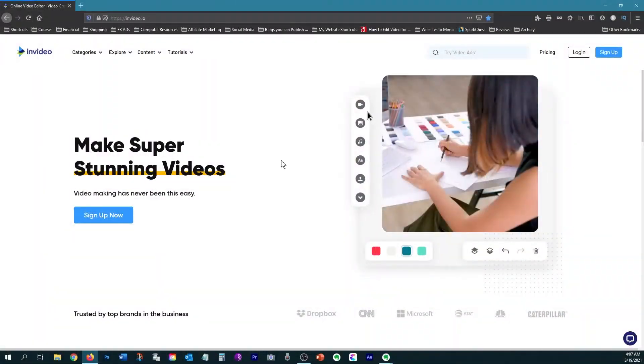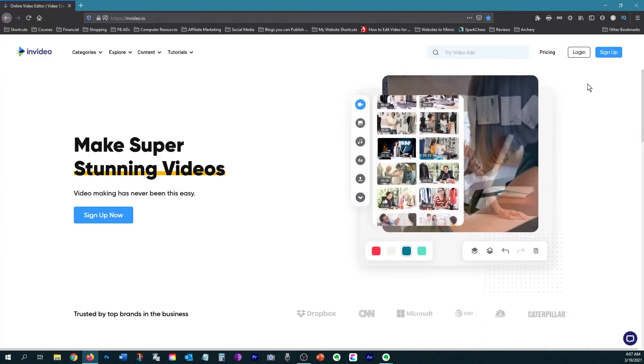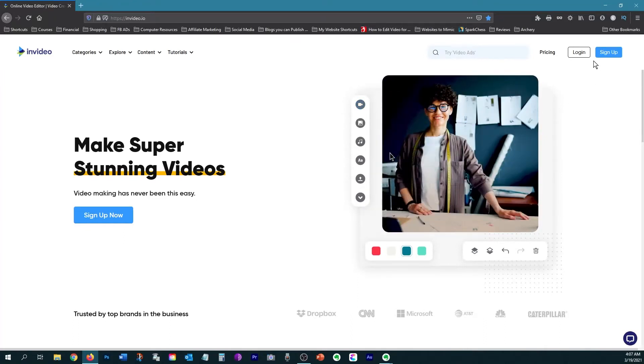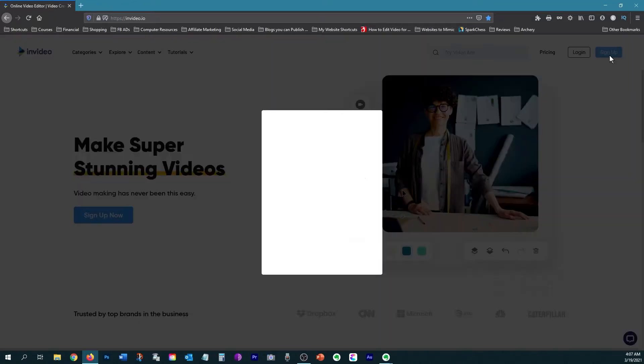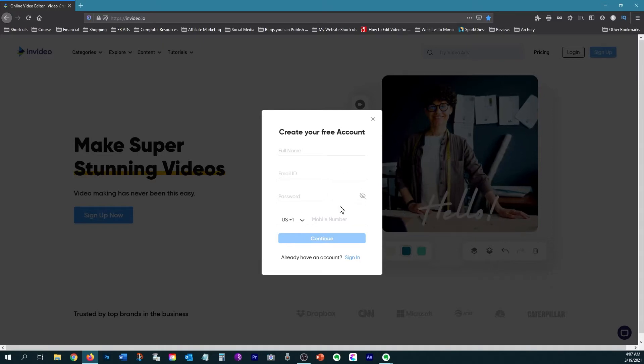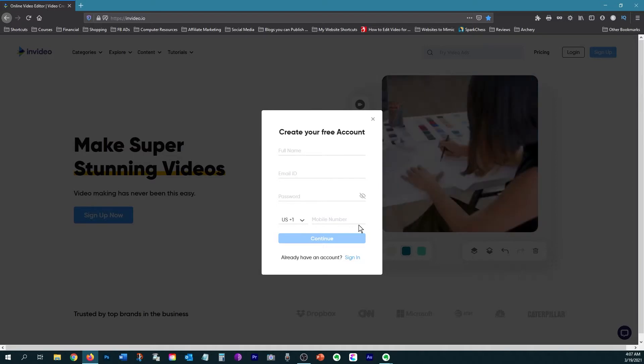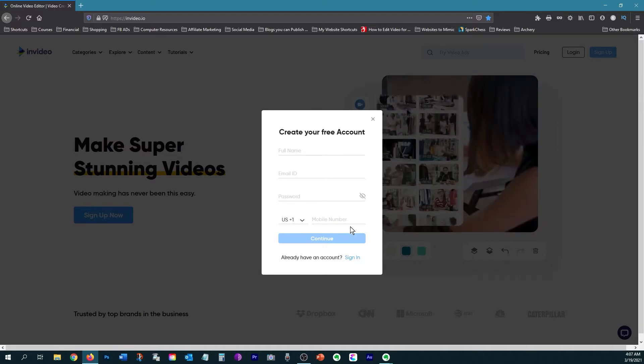So here we are at InVideo, and first thing you're going to need to do is to sign up for a free account. For the free account, you're just going to need your name, email address, a password, and your phone number. The phone number doesn't need to be legit. Just put any 10 digits.